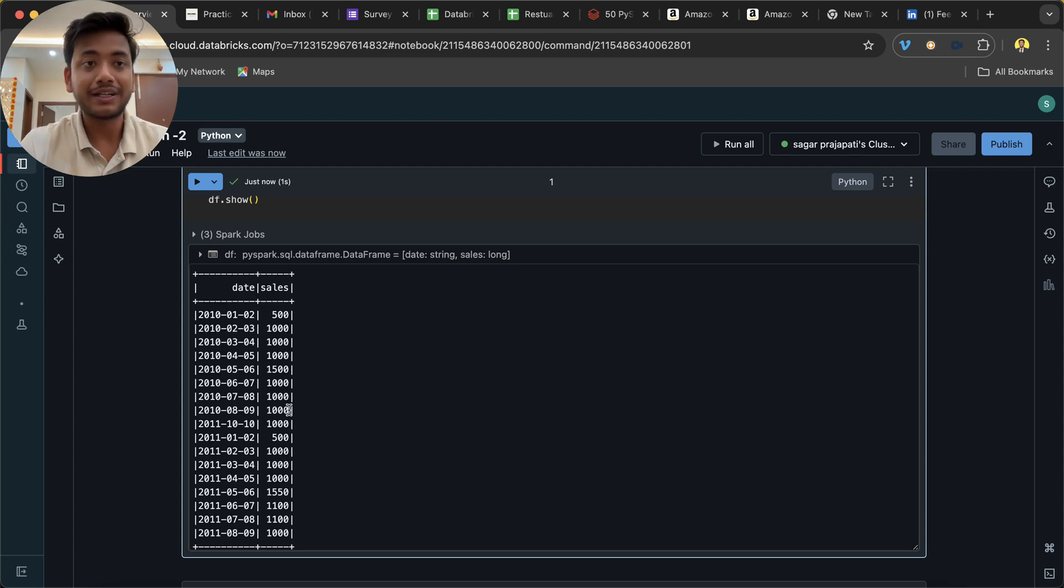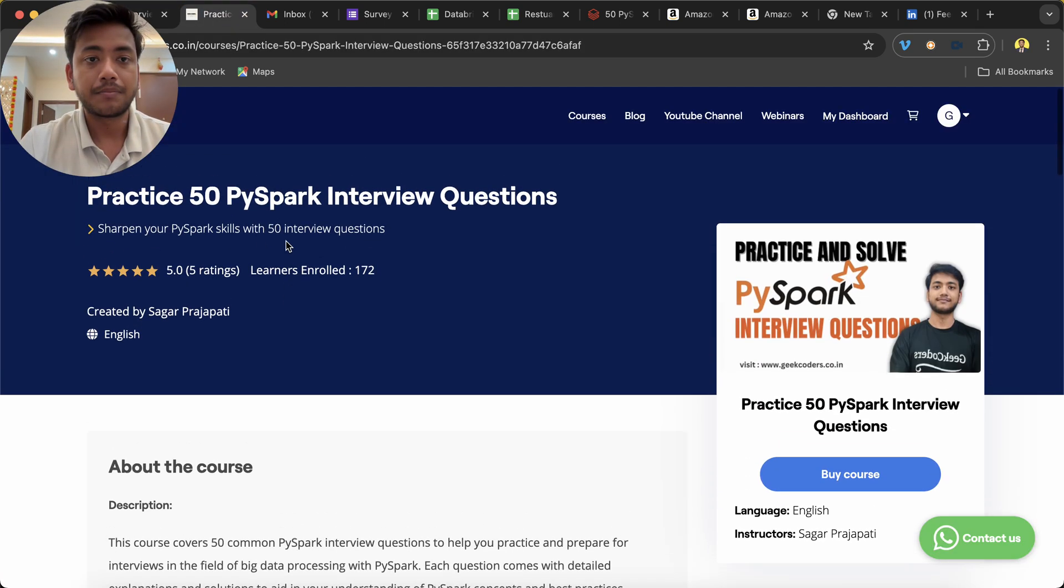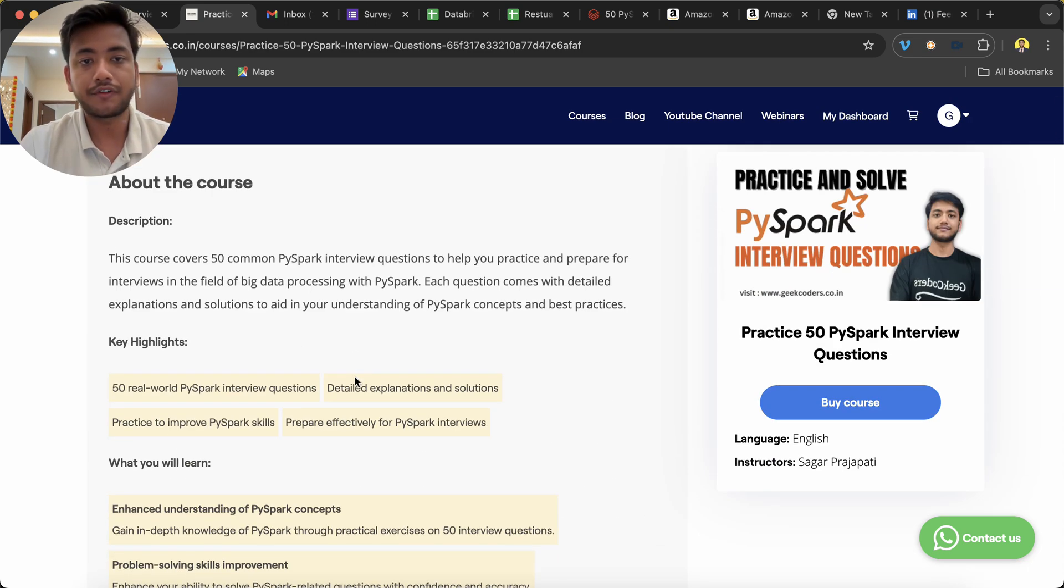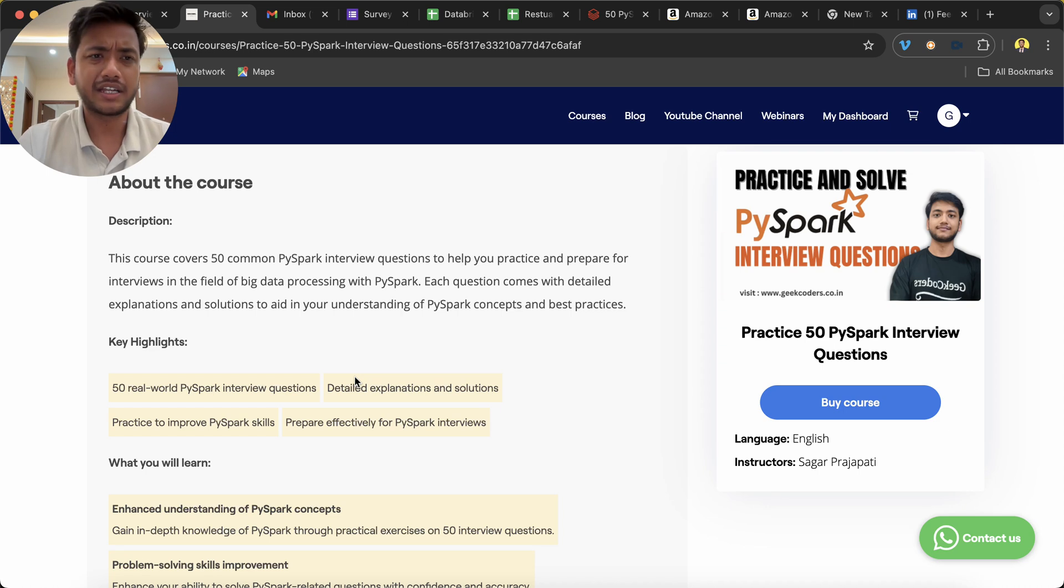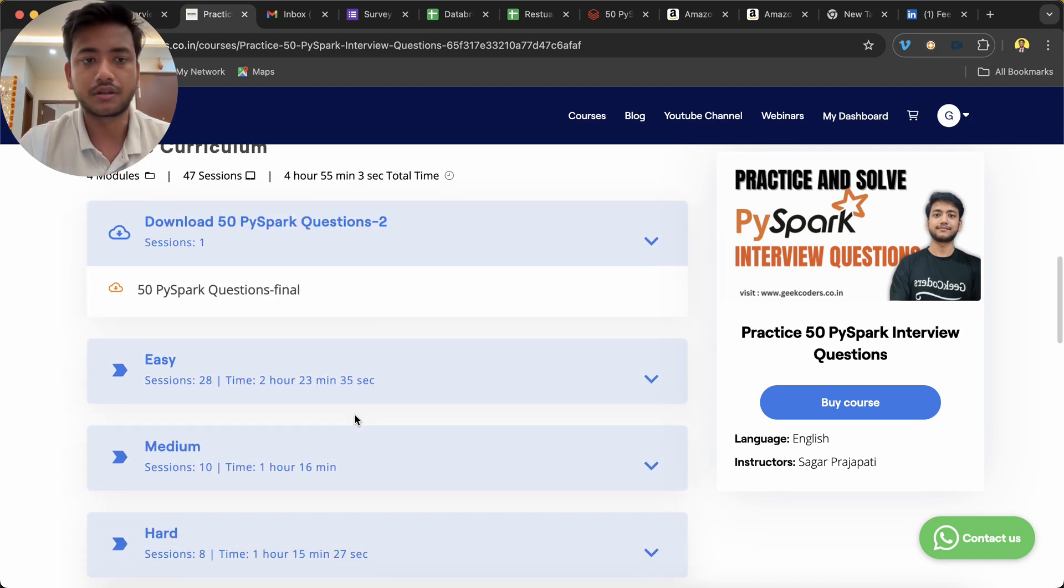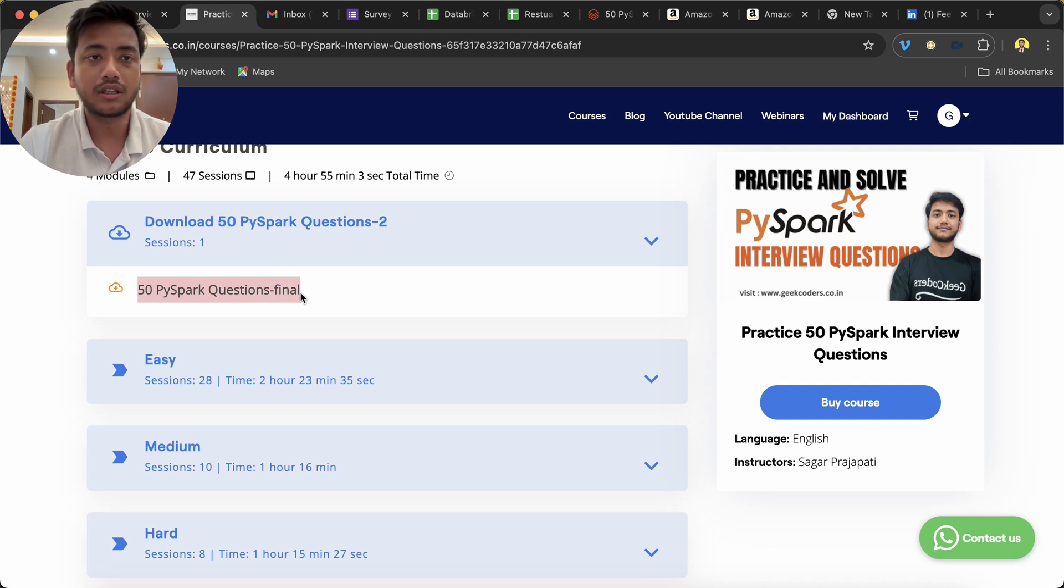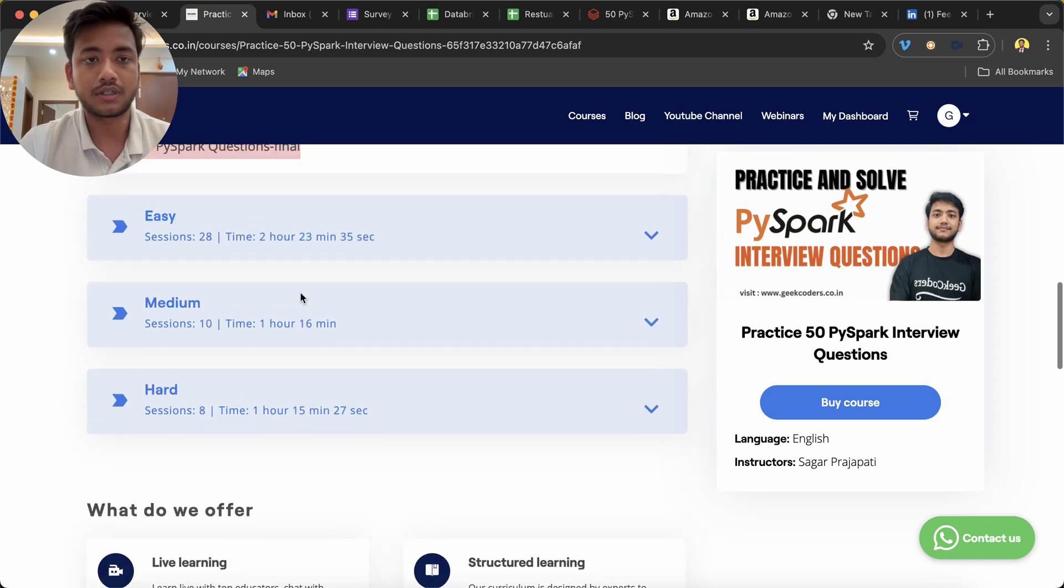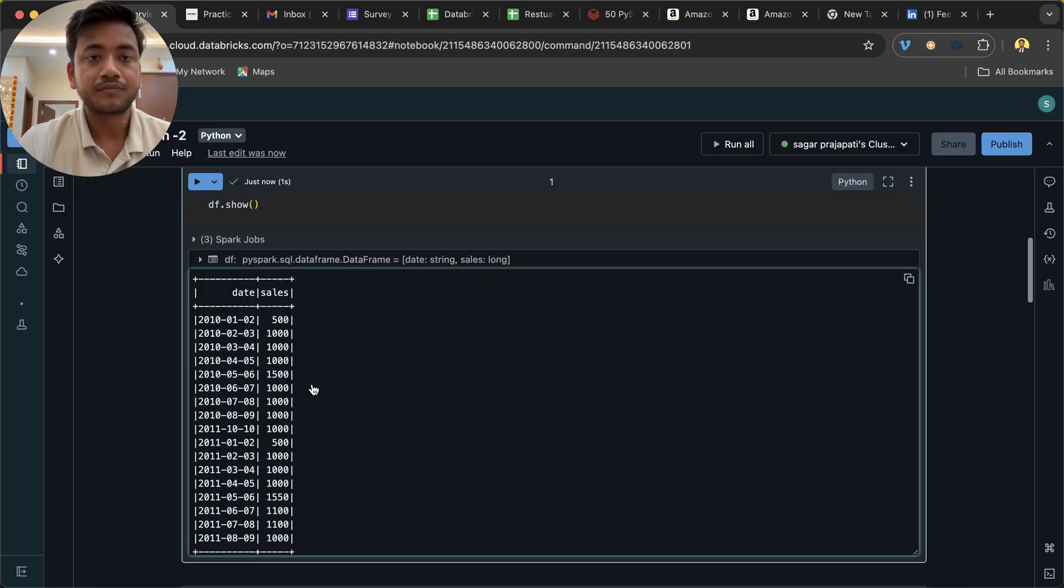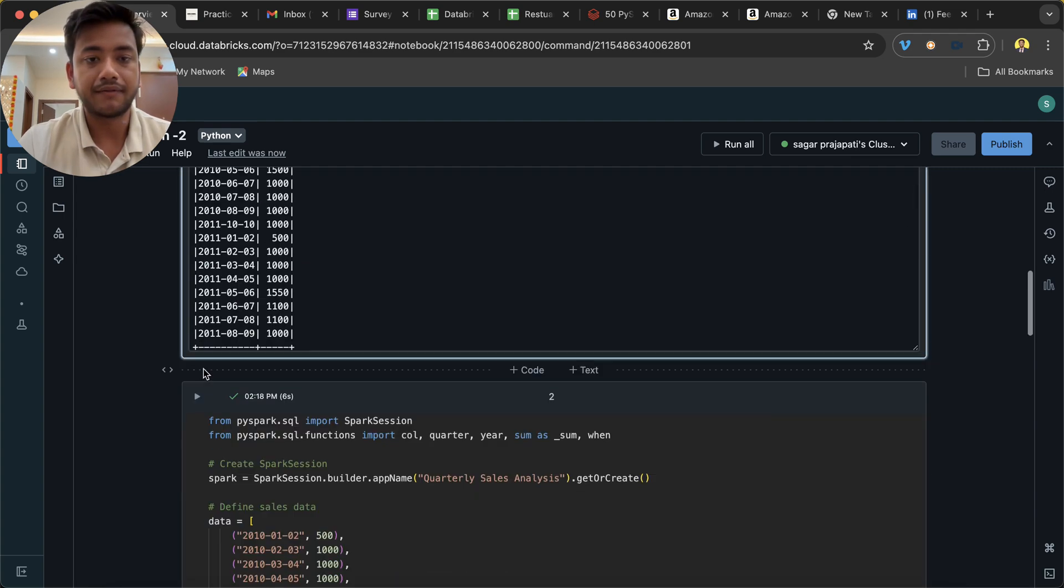Before going to the main question, I would like to introduce my course which is 'Practice 50 PySpark Interview Questions'. Here you can see we have around 50 questions which were asked in recent interviews at companies like Tata Analytics, Accenture, Deloitte, and Walmart. All the questions are given here. You can download this folder or file - it's a zip file so you have to unzip it, and all the solutions you will get here.